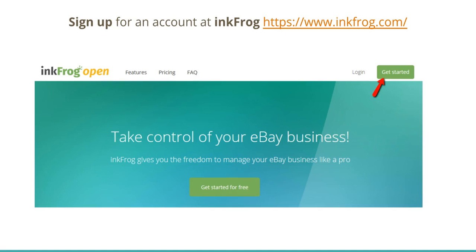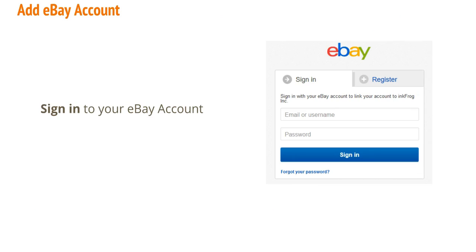Sign up for an account at InkFrog.com and select Get Started. Next, sign in to your eBay account.